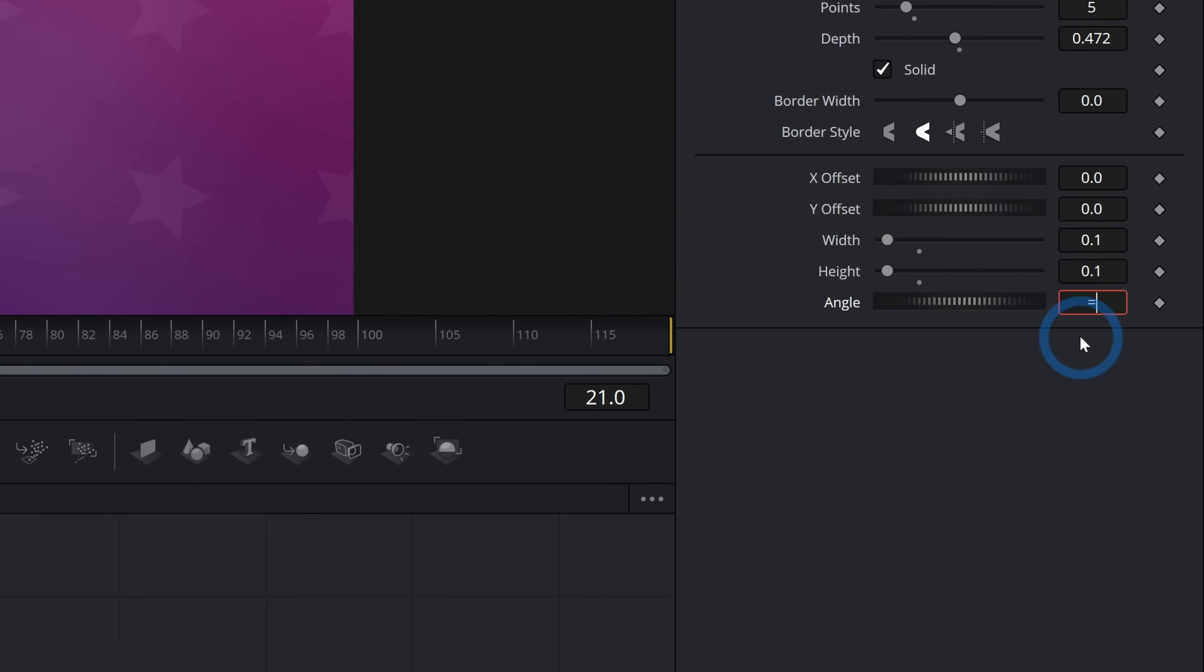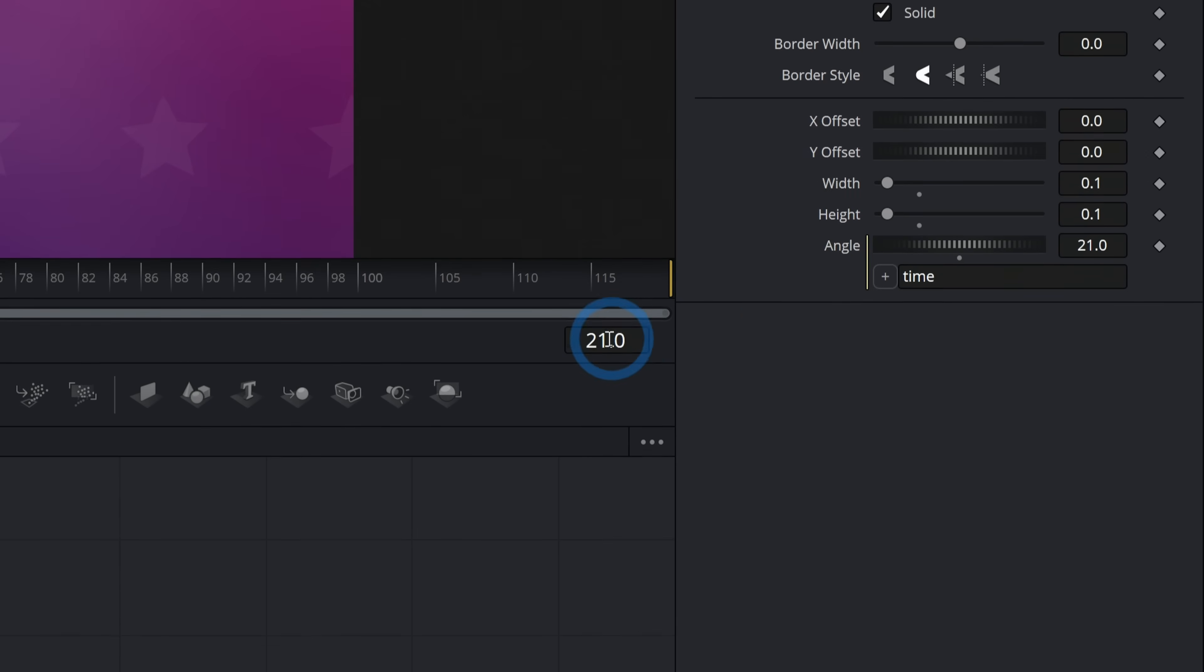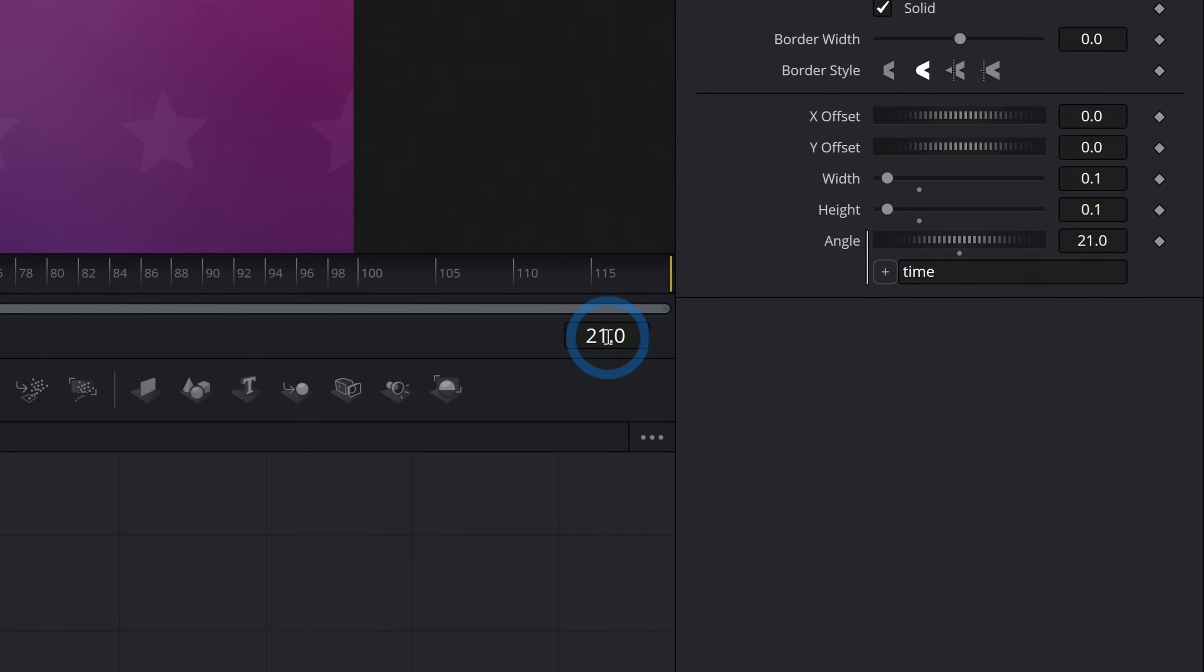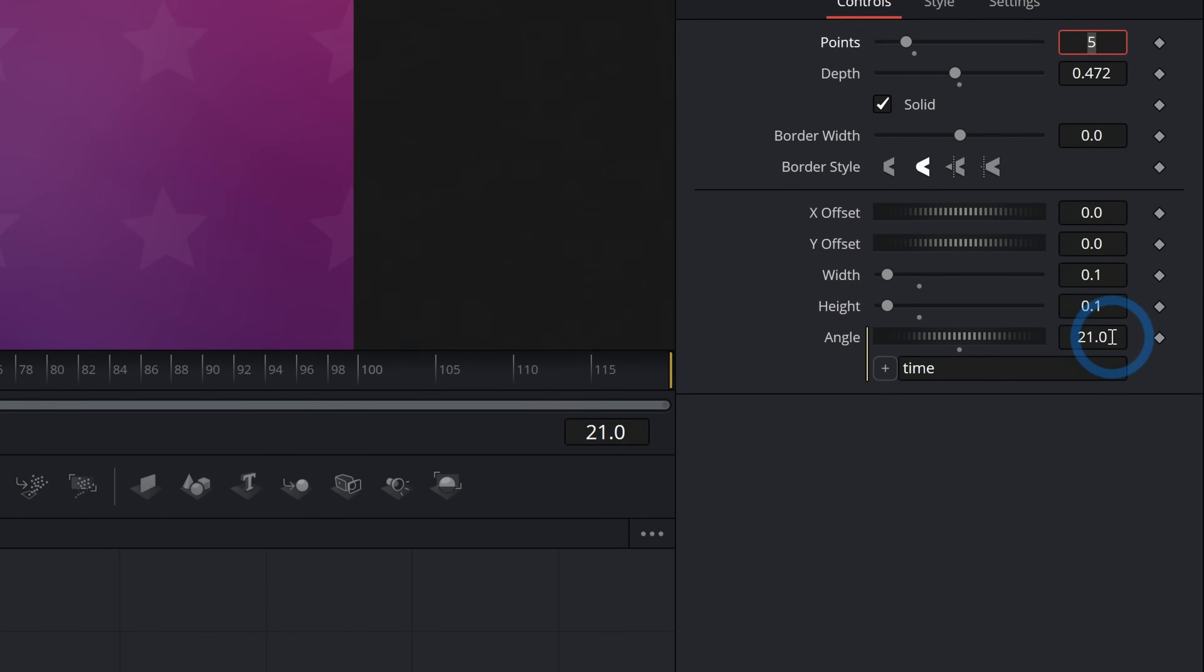But an easier and probably better way to do this is to not keyframe this. I'll just hit control Z a couple of times and to use an expression. So I'll just select this zero here and type equals time T I M E like that. That's a really simple expression.